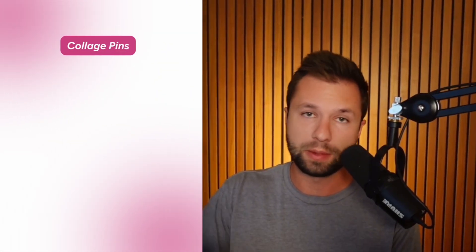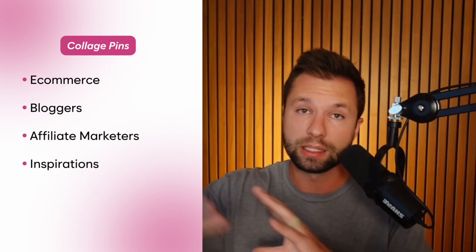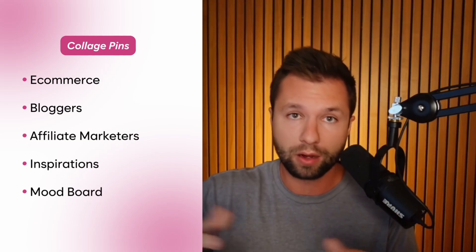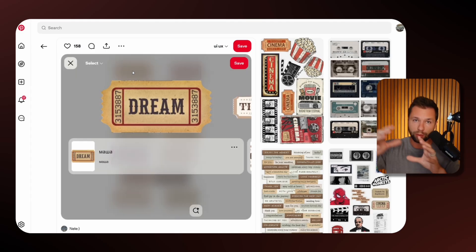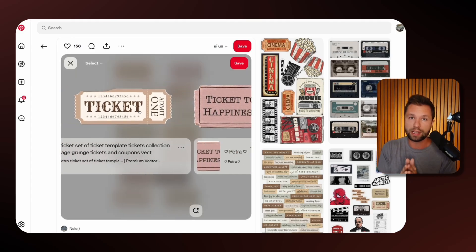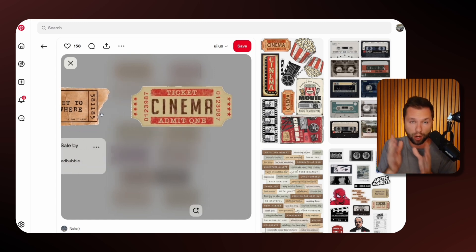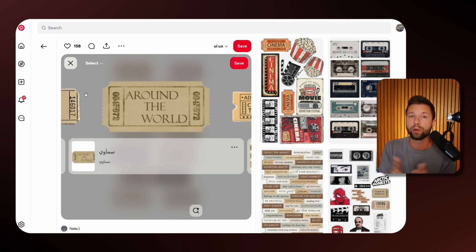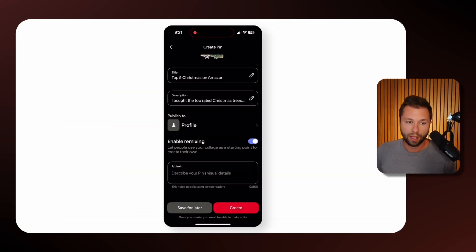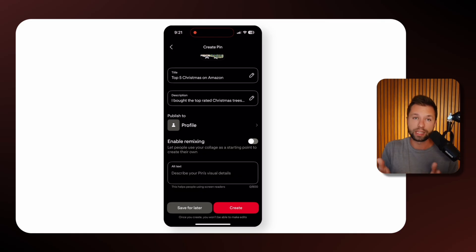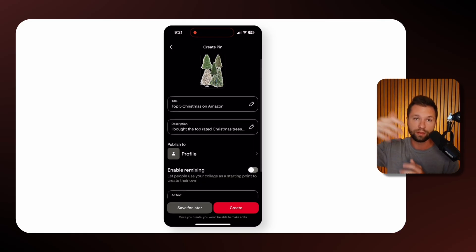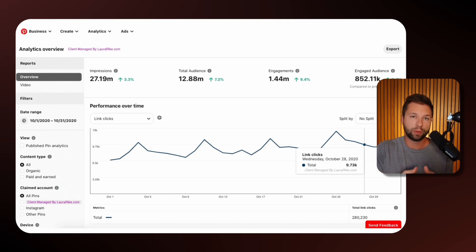This feature can be used by all different types of people: e-commerce sellers, bloggers, affiliate marketers, people wanting inspiration, or those sharing mood boards for weddings or birthday parties. The opportunities are honestly endless. Some best practices to keep in mind: image quality is really important, so get the highest quality images possible. You can also naturally spread keywords in the description and title — I put 'top five Christmas trees on Amazon' both in the collage itself and in the pin title.